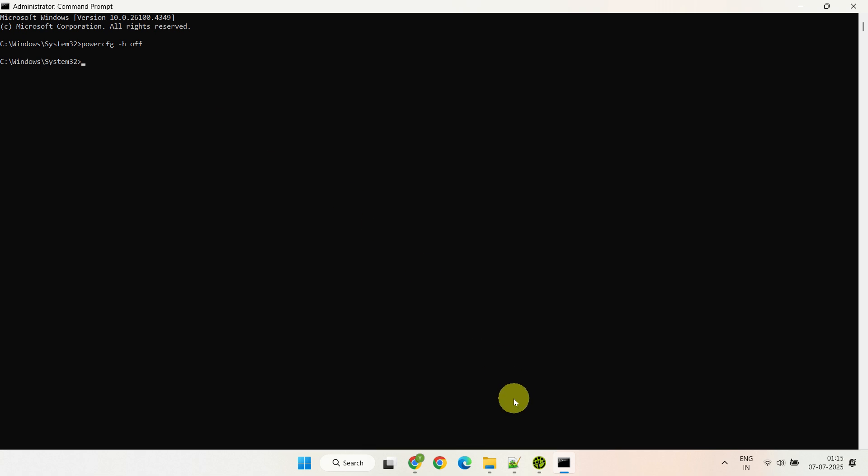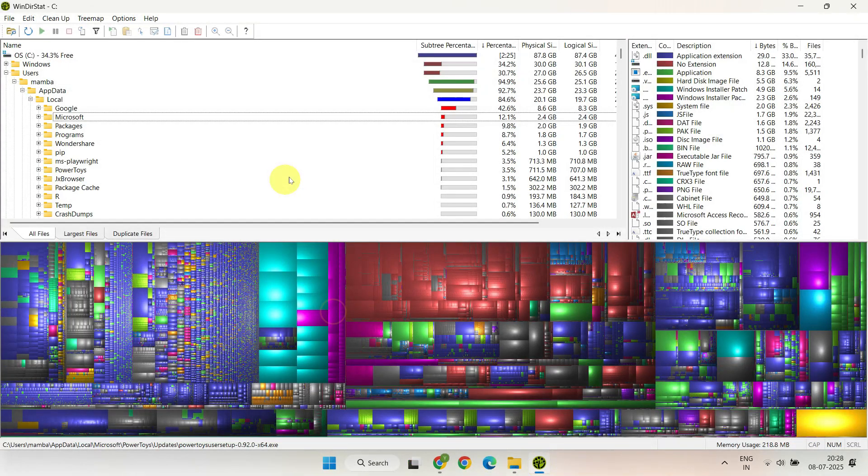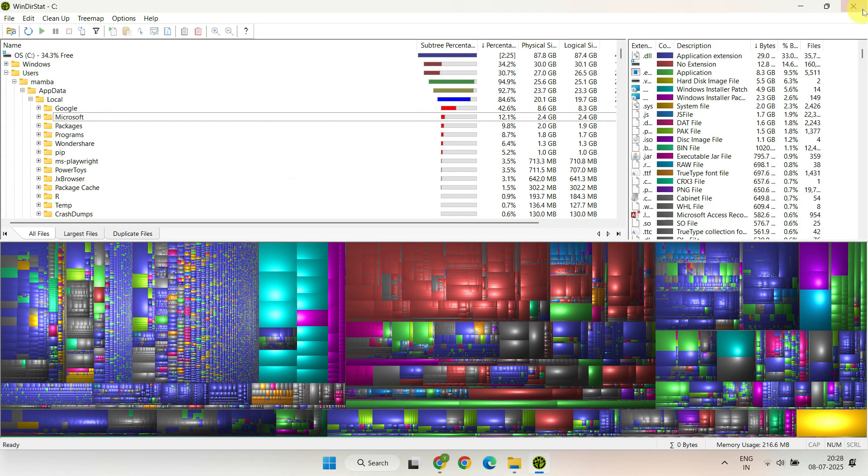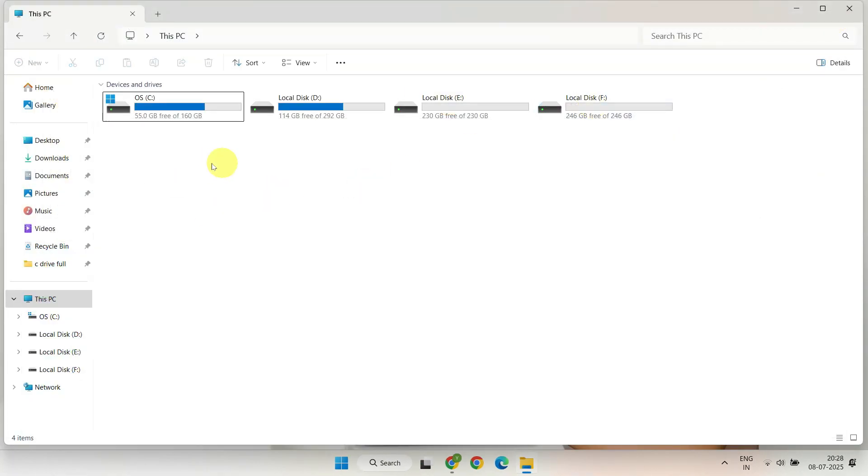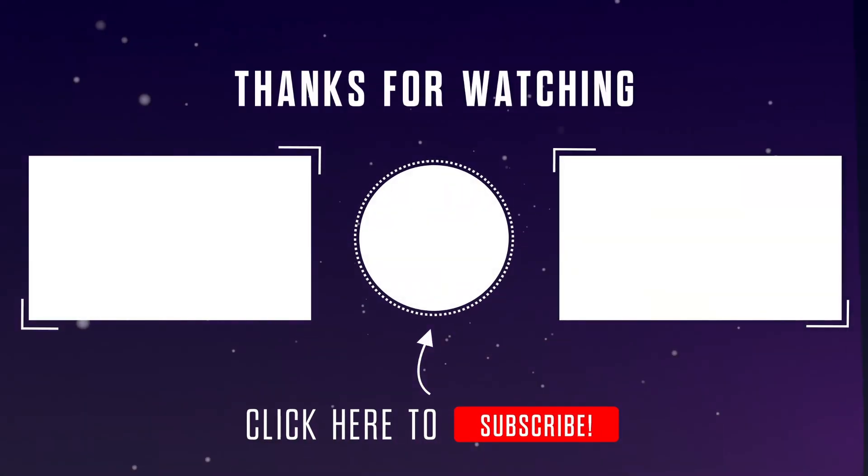I hope you found this helpful. Please give this video a thumbs up and hit the subscribe button for more useful tips and tricks. Thanks for watching!